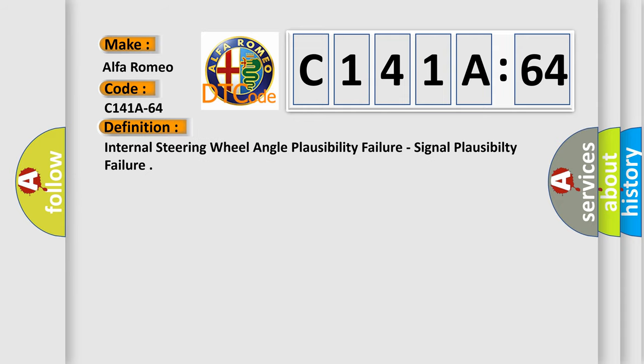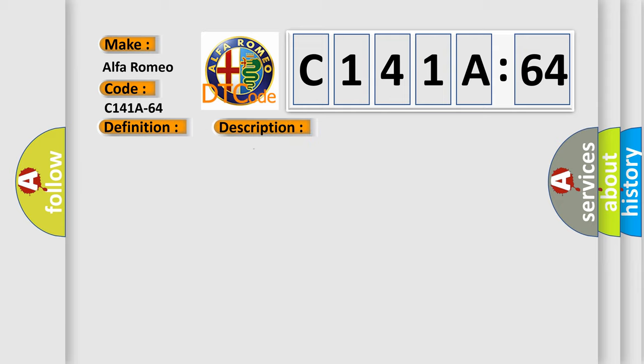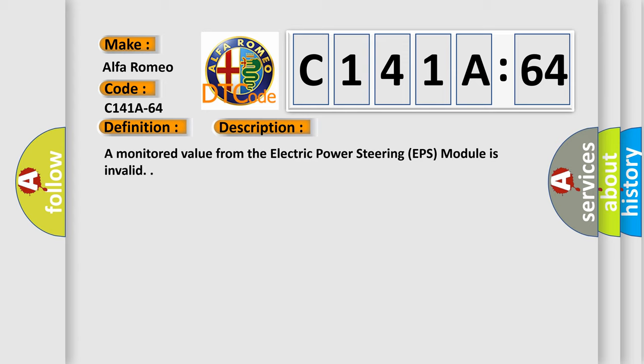The basic definition is internal steering wheel angle plausibility failure, signal plausibility failure. And now this is a short description of this DTC code.